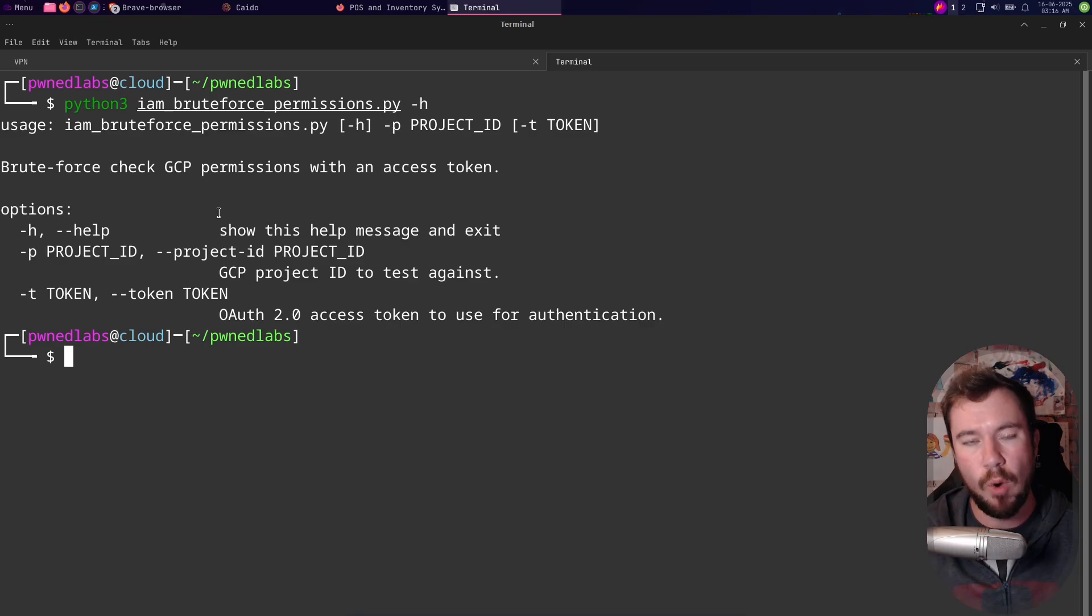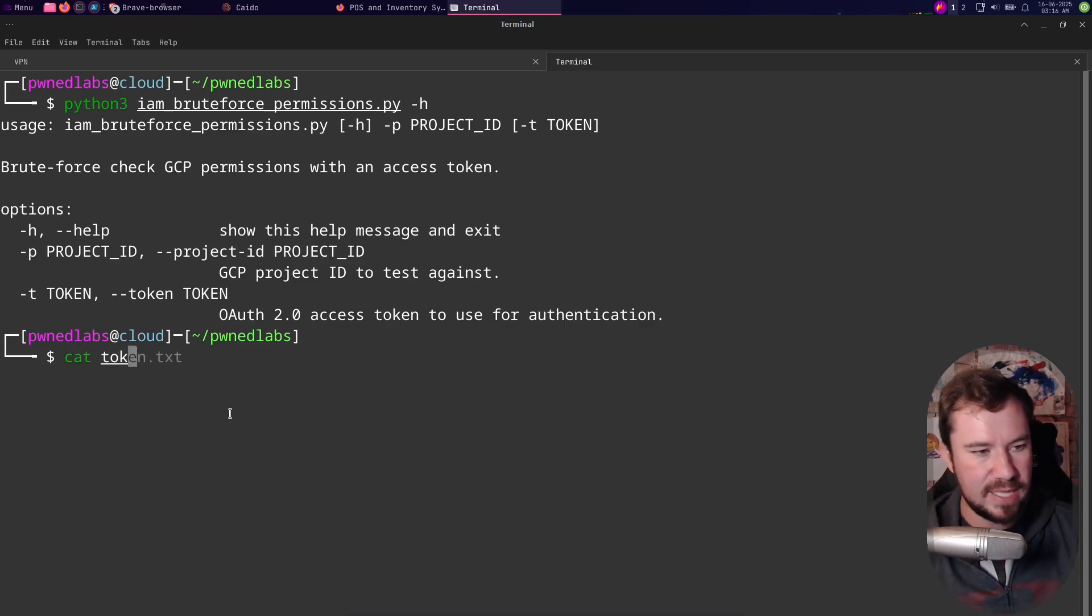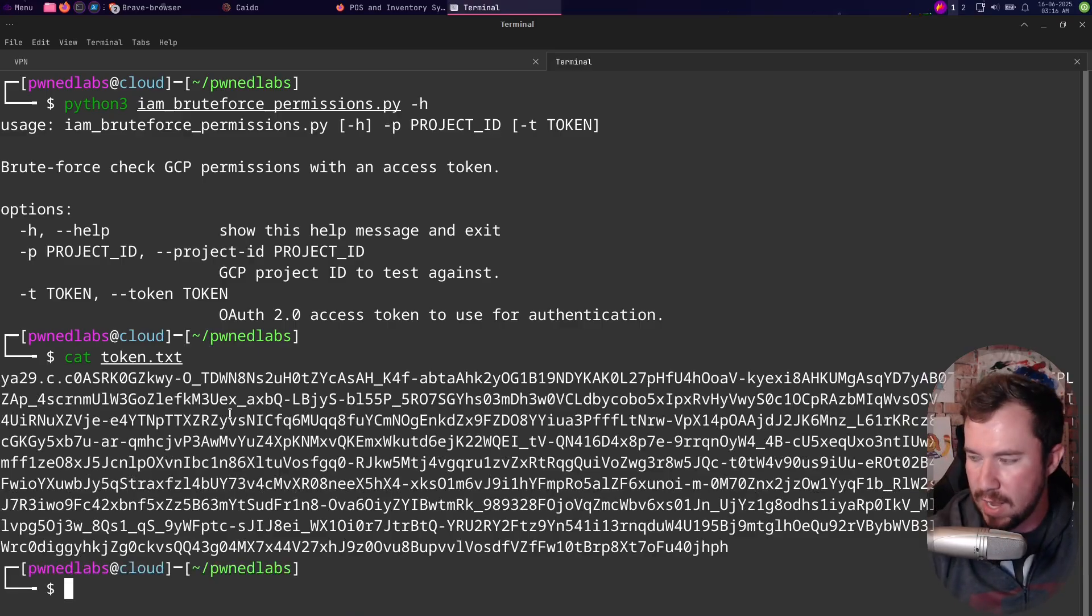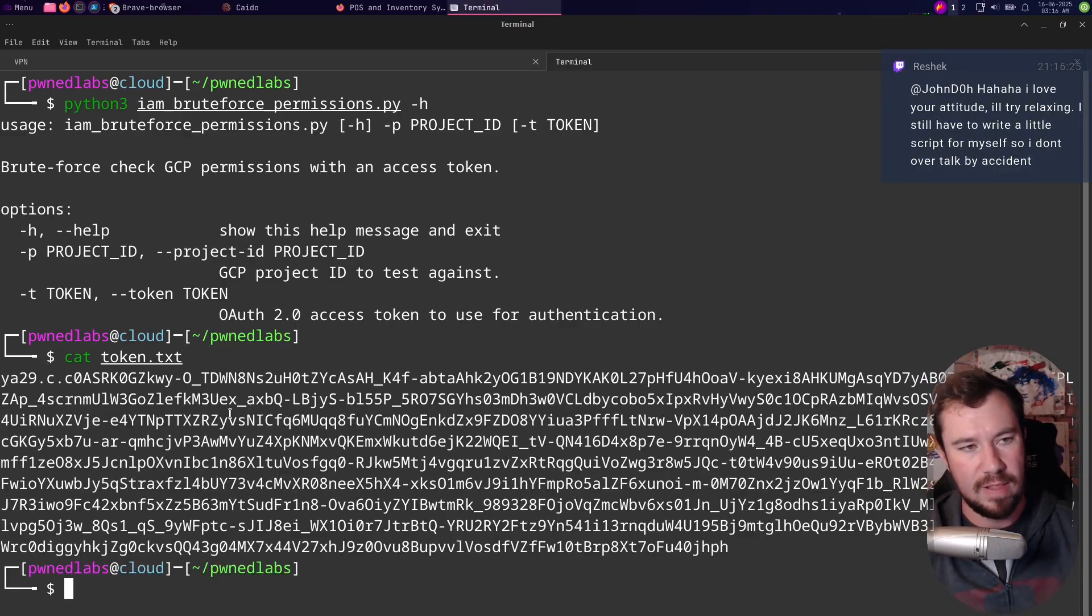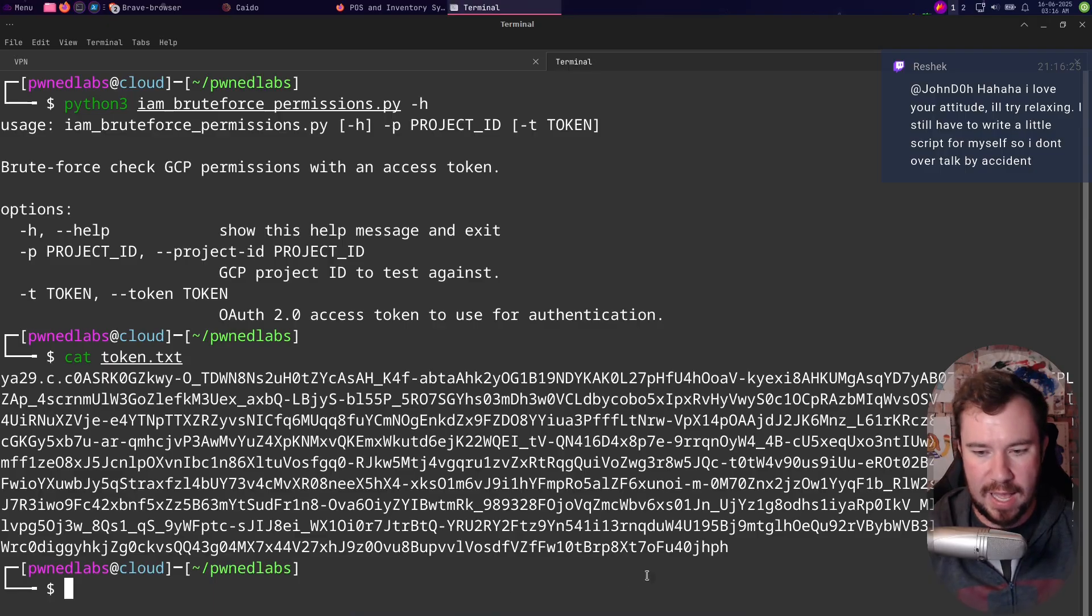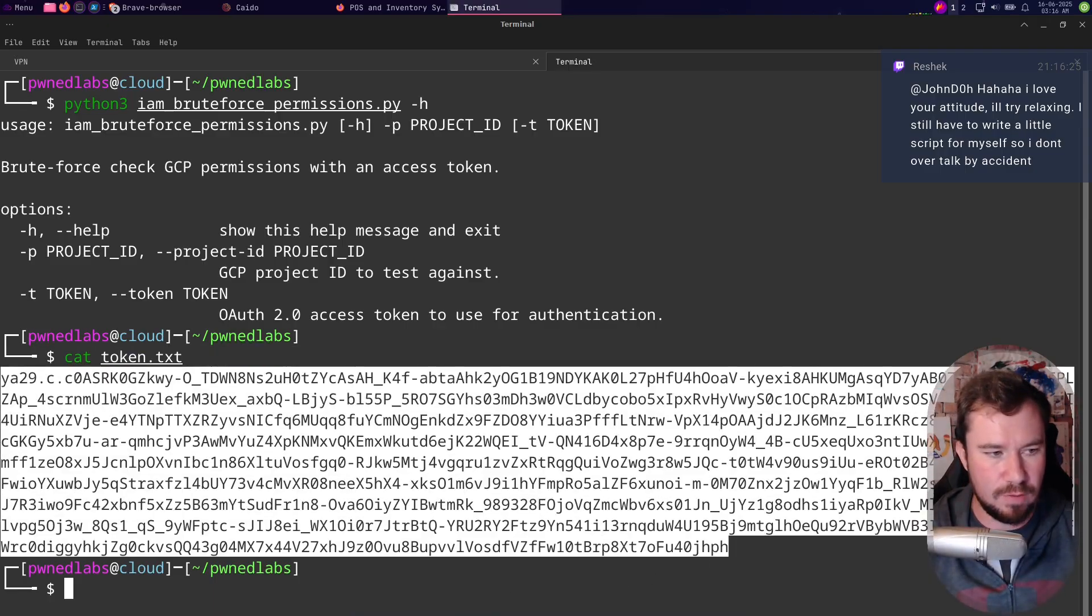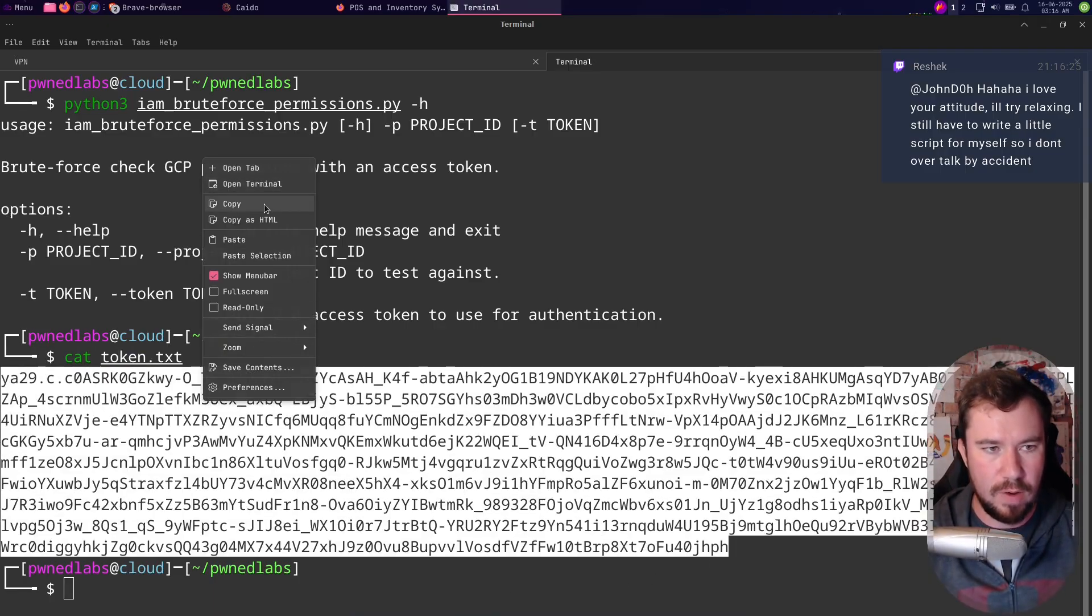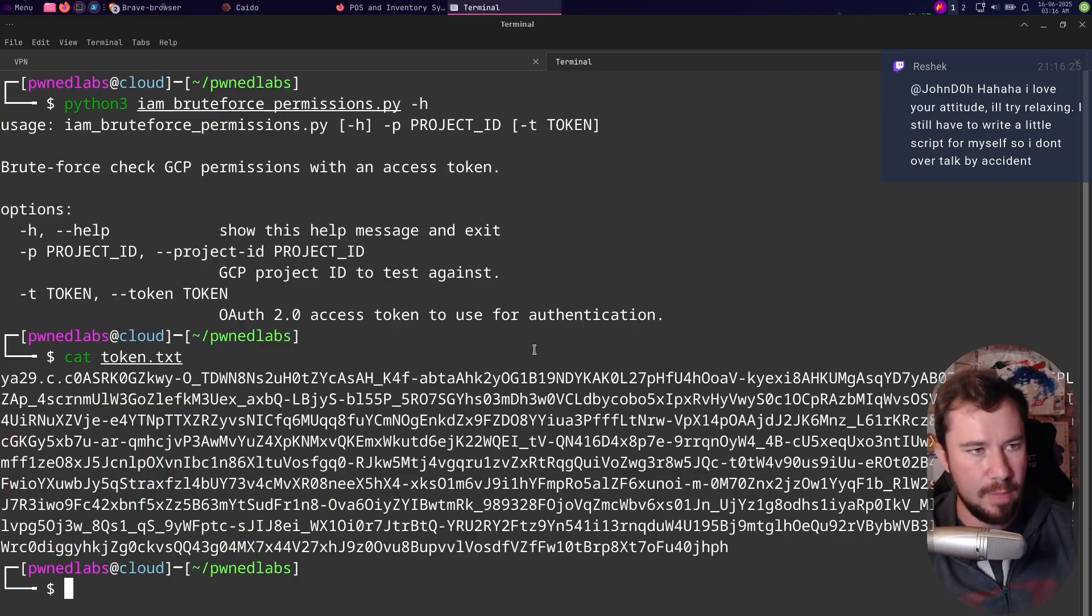And if they give you a service account you'll be able to generate your own token, or if you compromise a service account you will have a token. Well in this case I have a token right here, an access token for a service account. Let's go ahead and copy this.